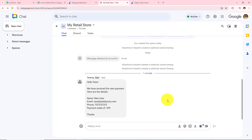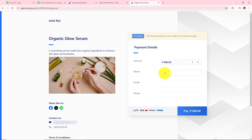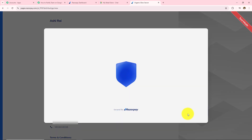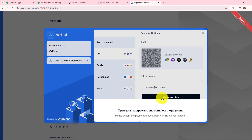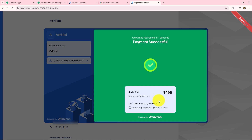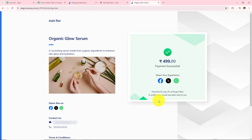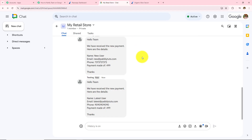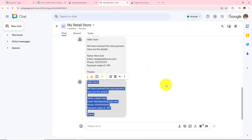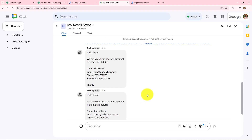To check whether this automation is working perfectly, let's open the checkout page again and fill in different details. This time the name is 'Latest User', email is latest@pabblytudes.com, and a phone number. I will click Pay, enter my UPI, and click Verify and Pay. The second test payment is successful. Now let's open Google Chat Hangout — I have instantly received the details. Name: Latest User, Email: latest@pabblytudes.com, Phone: [number], Payment made of: 499.